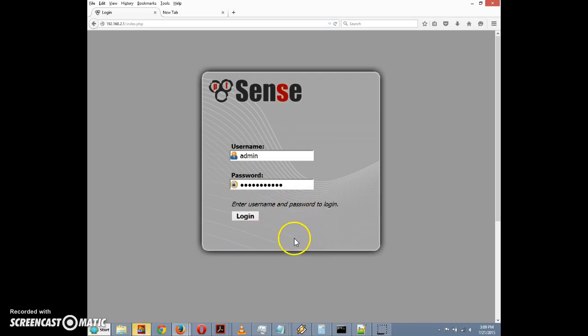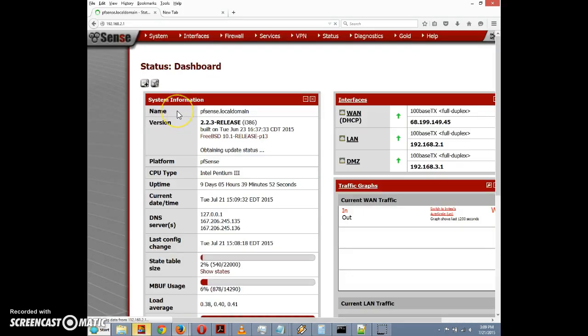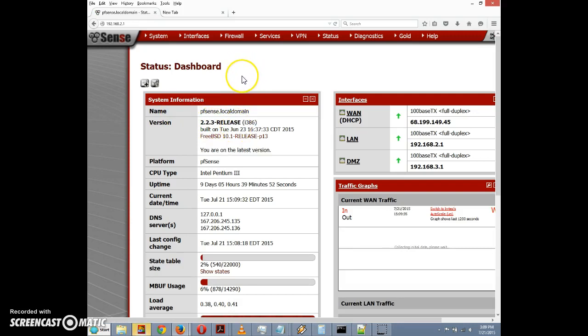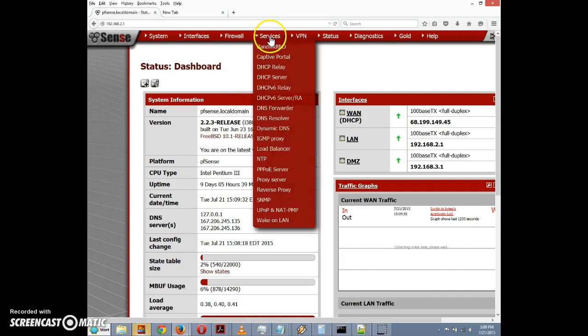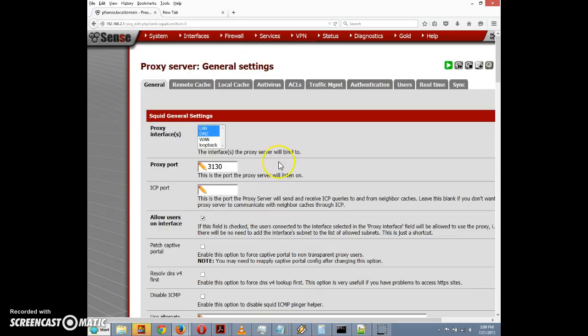First I'm going to log into the pfSense box. I'm going to click on login here. And we're at the dashboard, we have version 2.2.3 which is the latest version as of this recording.